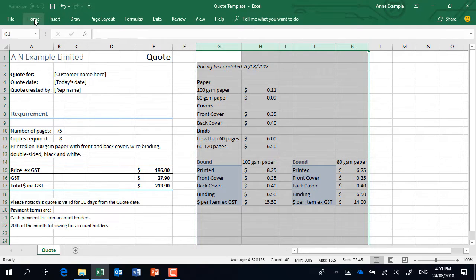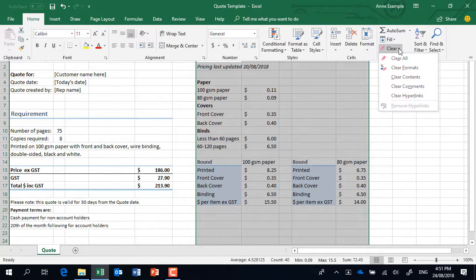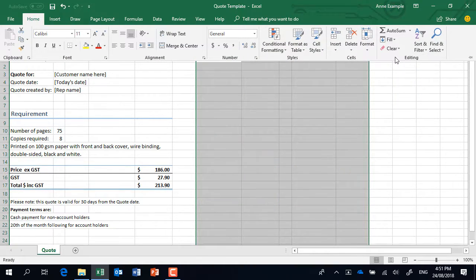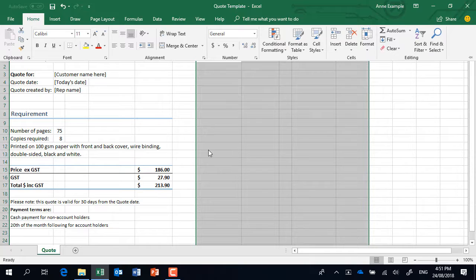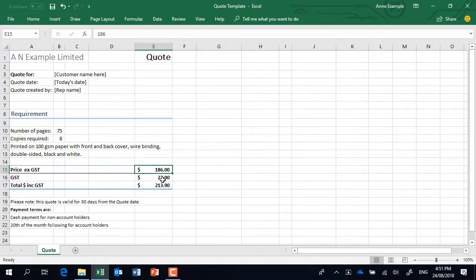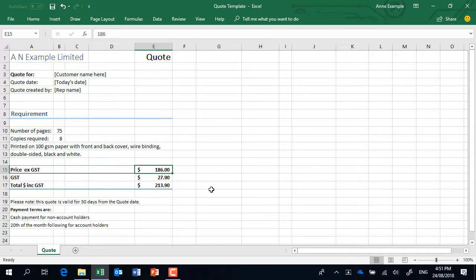Clear, clear all, and look still got my numbers and they cannot see those formulas in the background. So I guess what I'm trying to do is I'm scaring you a little bit I know and I need to because it is really really important. There's so many things that we need to keep confidential within our business that we don't share with other people.